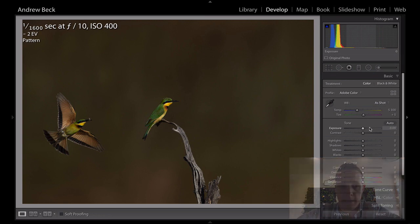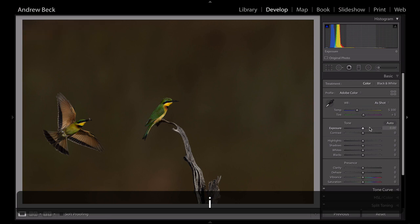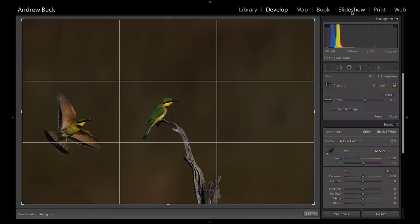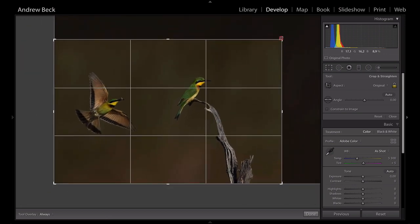Now that you understand all the variables that have come together to get this shot, let's have a look at how we're going to process this. First thing is to crop and provide a little bit more balance and composition and story to the image. We're going to go with something along those lines over there.